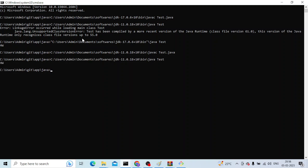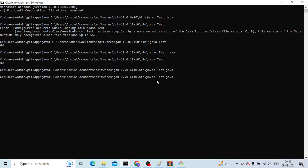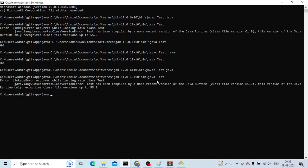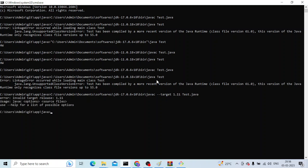So these are two ways. There's one more way where we can compile it with Java 17 itself and then run it with Java 11. While compiling, what you're going to do is specify the target as Java 11.